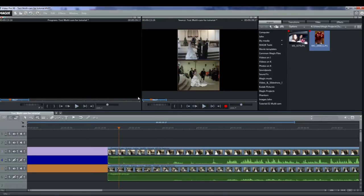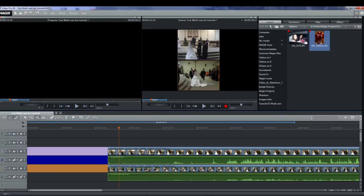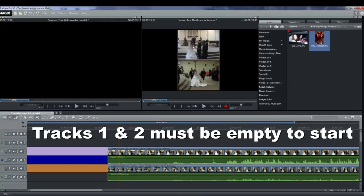Selecting a different camera or video causes that one to be placed onto track one at the location where the selection was made and so on until stop is pressed. Thus tracks one and two are reserved for the selected video and audio and must be empty to start with.